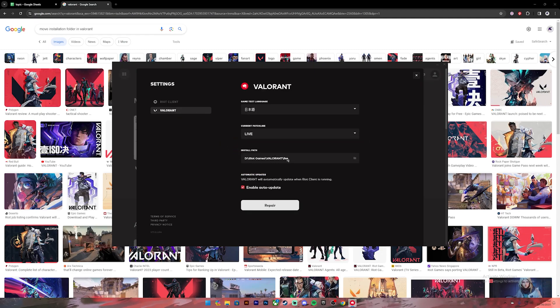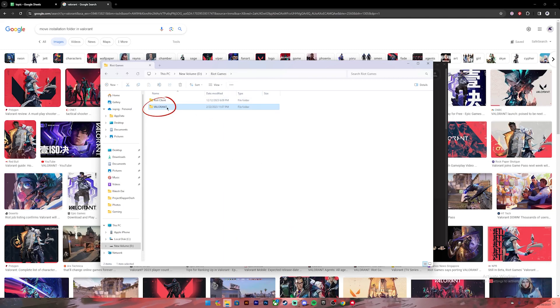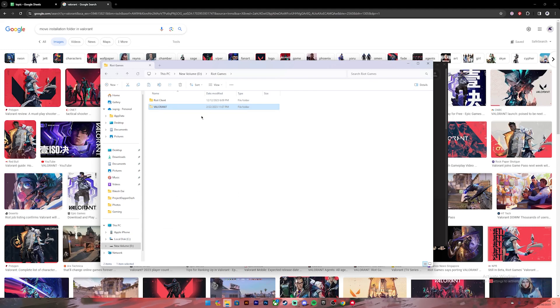So go to this path. It should look something like this. If you go one step back to the Riot Games folder, you'll see Valorant. Right-click on this folder, then click on Show More Options, click on Cut.